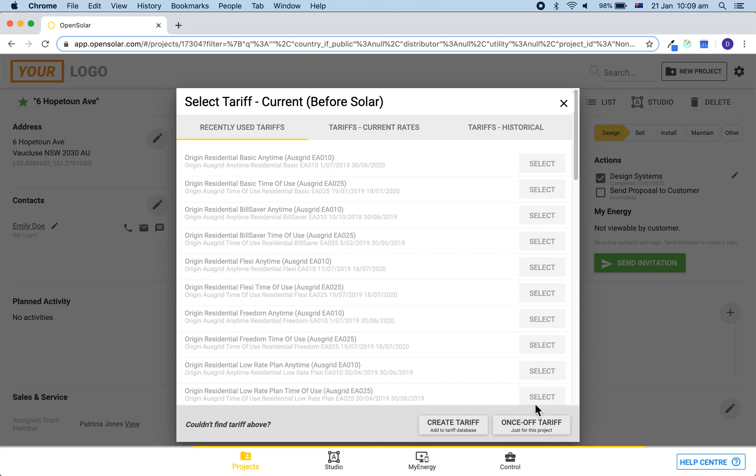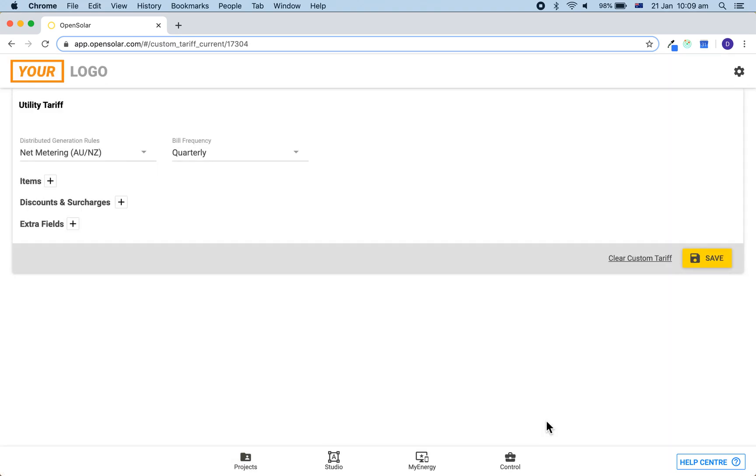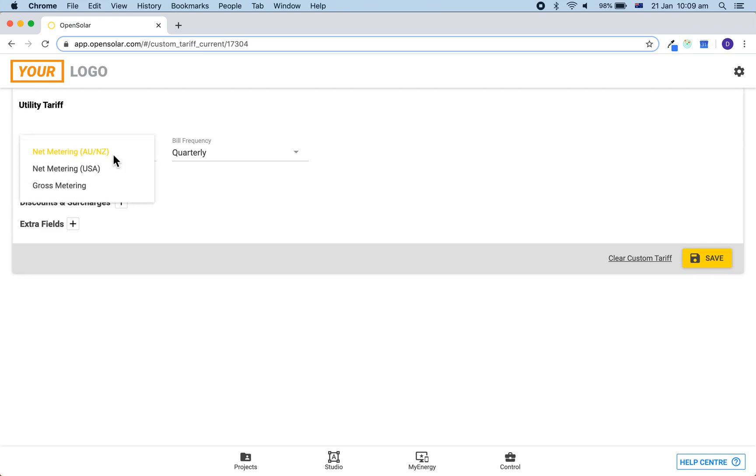Let's first make a once-off tariff. We can start out by clicking here and we can make a simple anytime flat rate with a connection charge. Firstly, check the distribution rules and make sure it is appropriate for where you are designing.